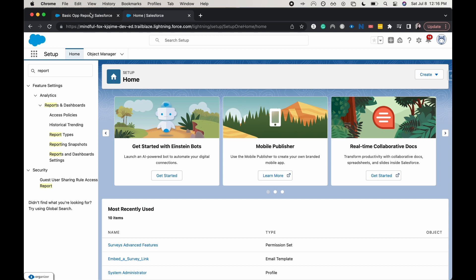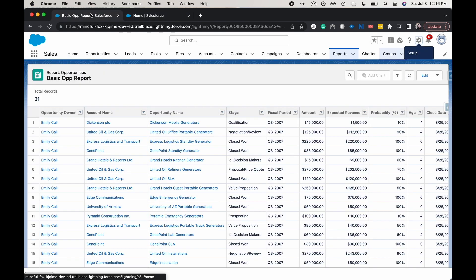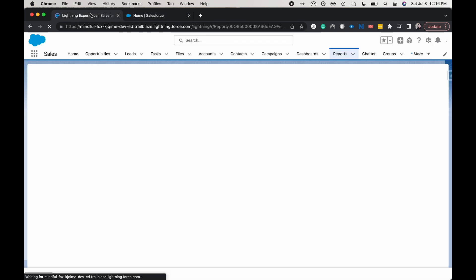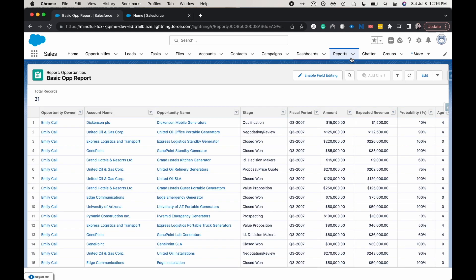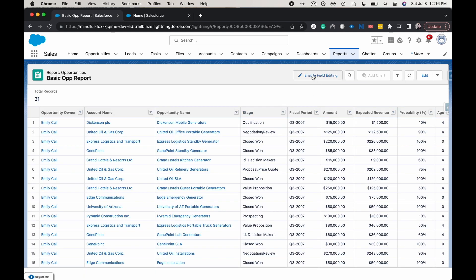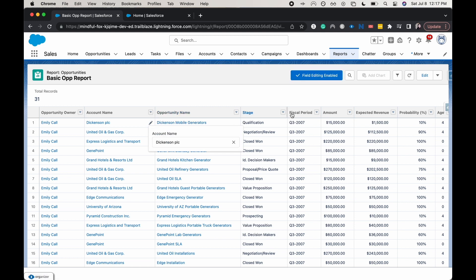All right, let's go back over to our opportunity report and hit refresh. As you can see, now the enable field editing button has been enabled for us. I'm going to click on it and we should be able to come in here and edit inline.